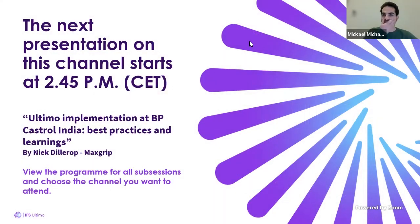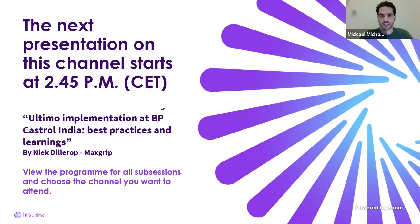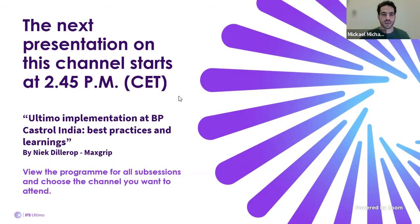Hi there, Nick. Thank you everyone for joining. This is session room three from the breakout sessions and we're going to have some guest speakers going through 15-minute presentations. We'll kick it off with Nick, and if anyone has any questions you can submit them through Slido. Towards the end of each presentation, if we've got some spare time we can get through to answering them; if not, we can answer them at a later stage.